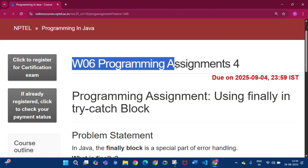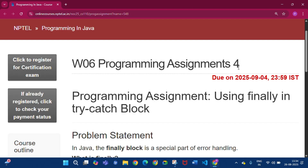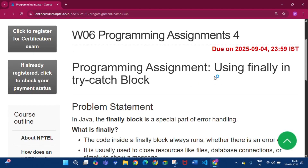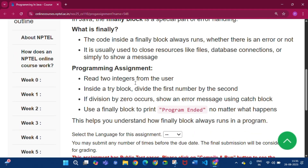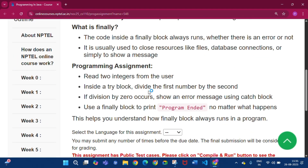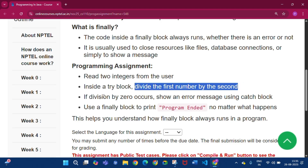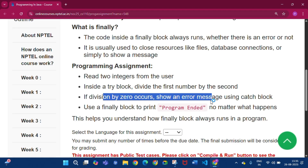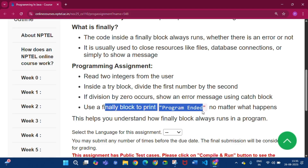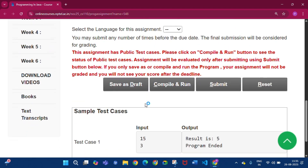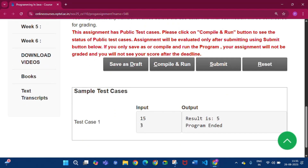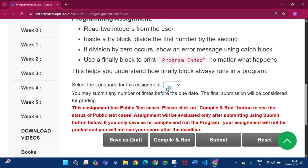Now this is programming assignment 4 of week 6, which uses the finally block in a try-catch. Read two integers from the user; inside a try block divide the first by the second. If division by 0 occurs, show an error message, and use the finally block to print 'Program ended', because the finally block always executes no matter what happens. Test case: 15 and 3, result is 5, then 'Program ended'.